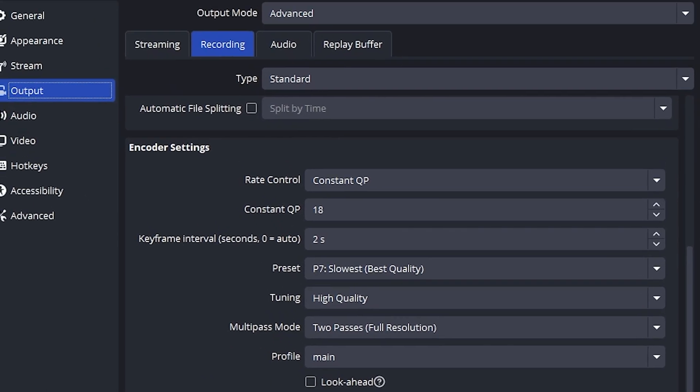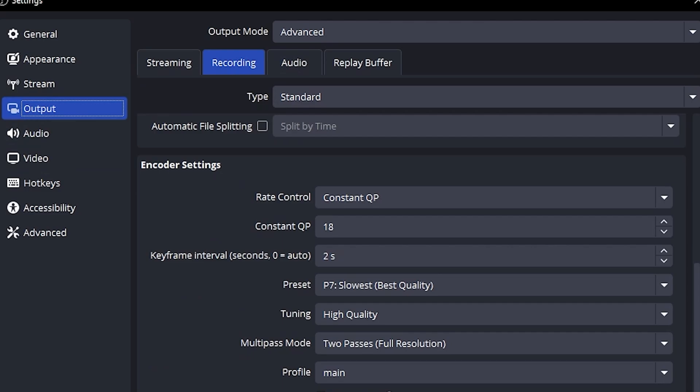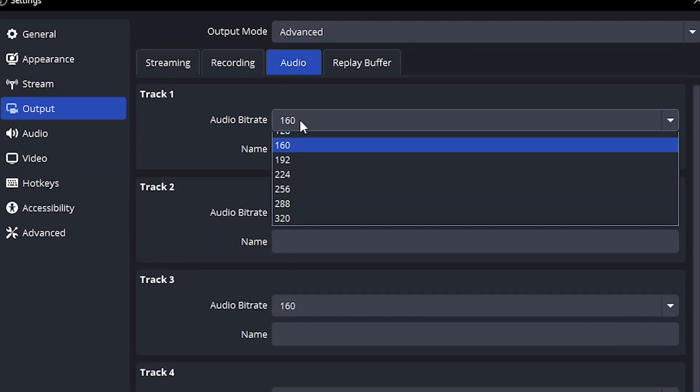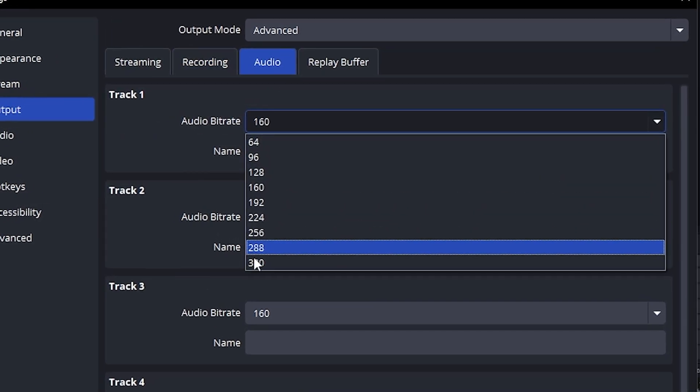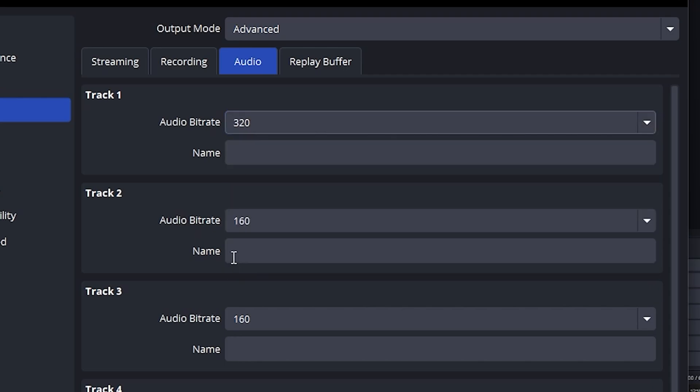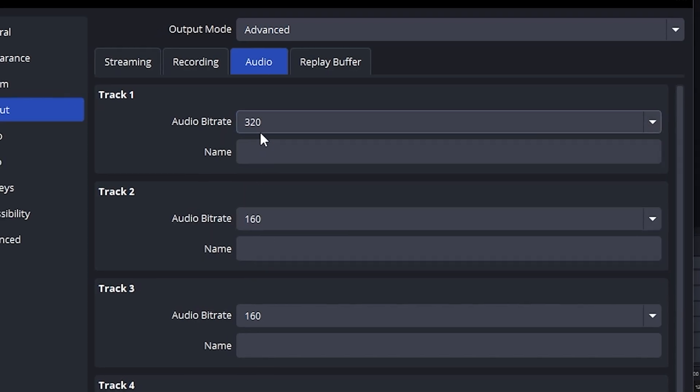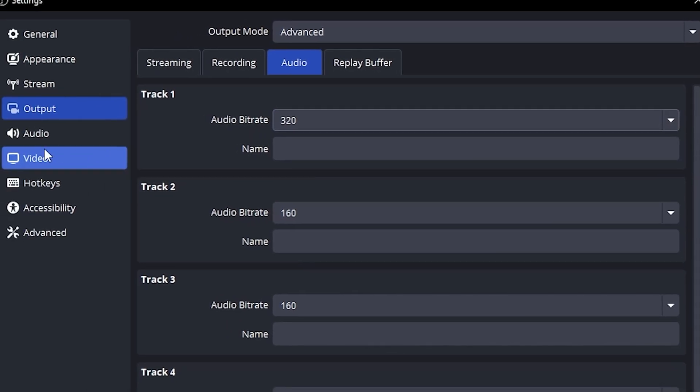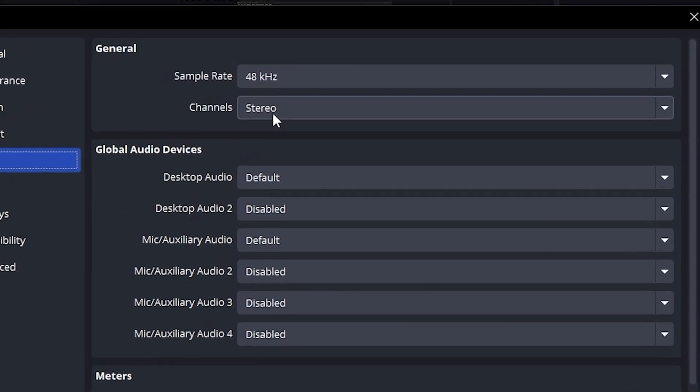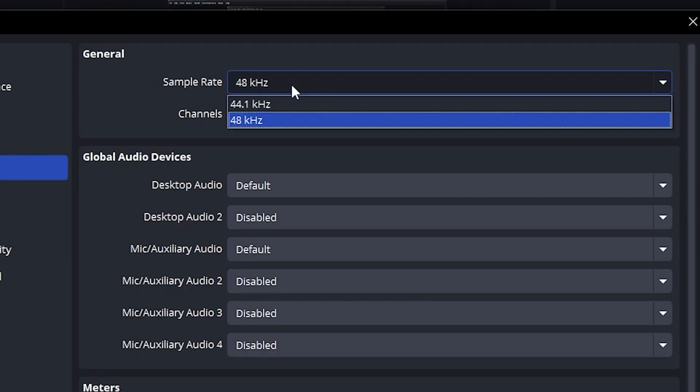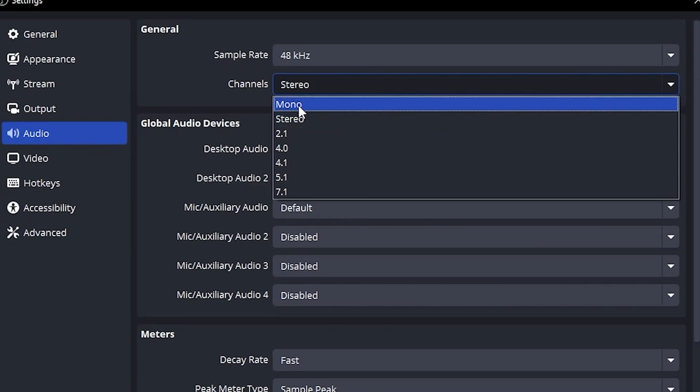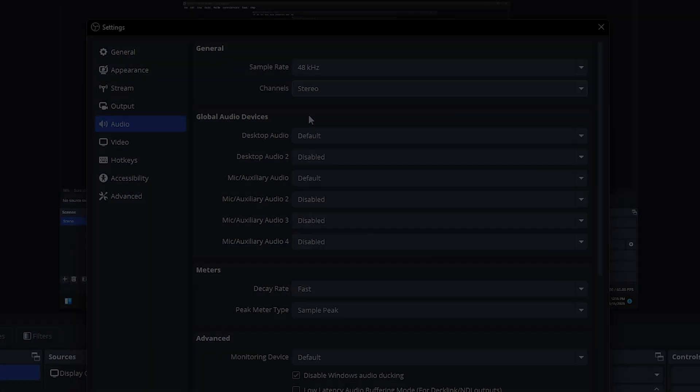Now, let's fix the audio settings. Go to the audio tab. Set audio bitrate to 320kbps for each track. This gives you crisp and clear sound. Now, go to the main audio section in the left panel. Make sure the sample rate is 48kHz. Set channels to stereo. That's it for audio.